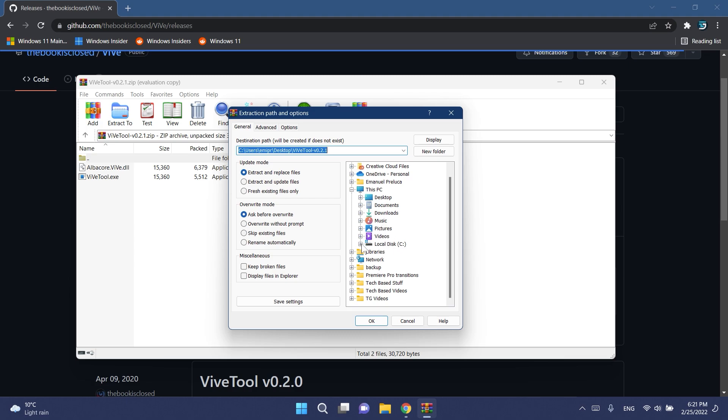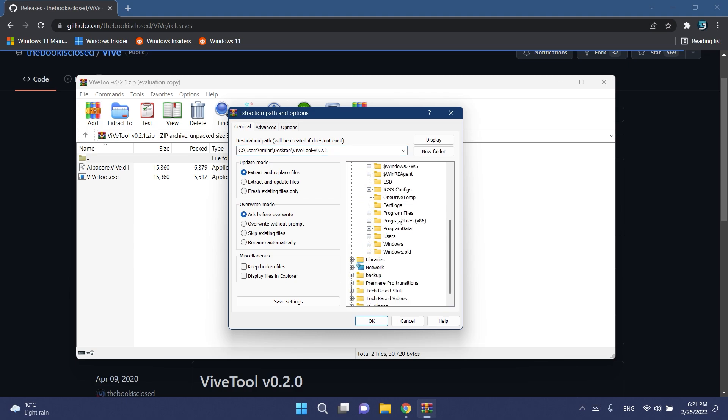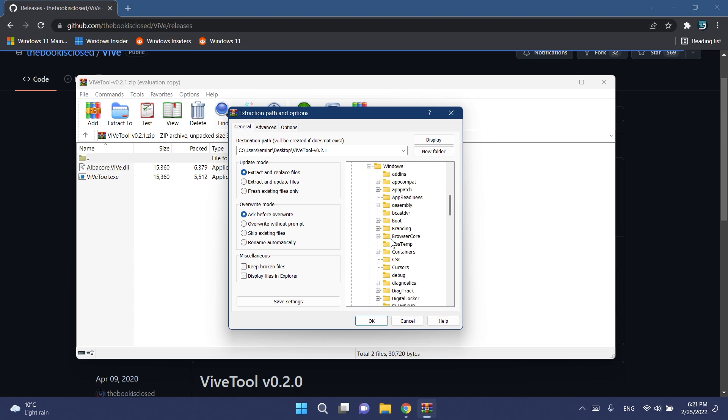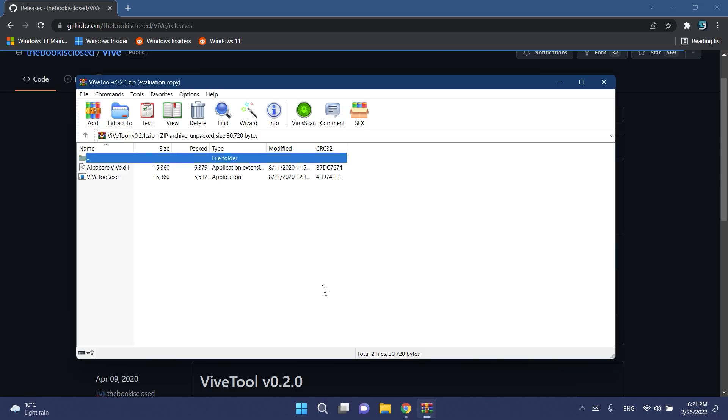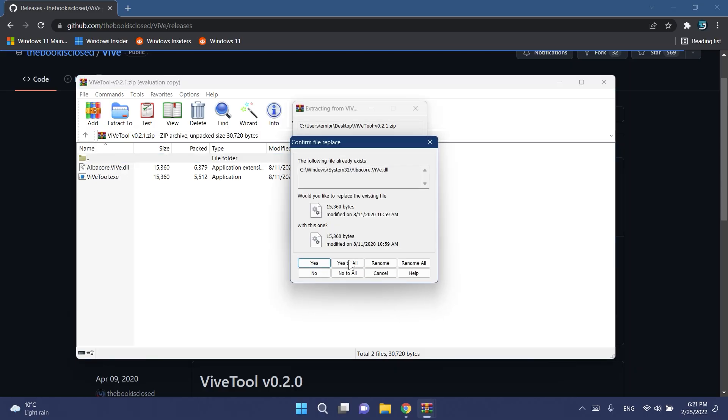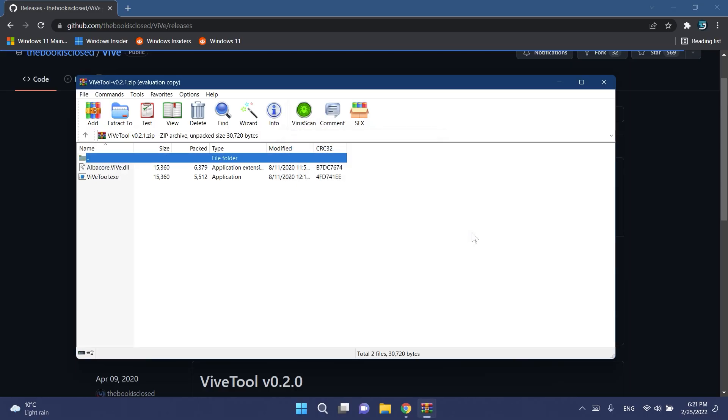Make sure to extract it into the System32 location. So that would be this PC, local disk C, and then Windows, and then scroll down to System32. Select System32 and then click on okay. On user account control click on yes. Basically we extracted ViveTool into System32.